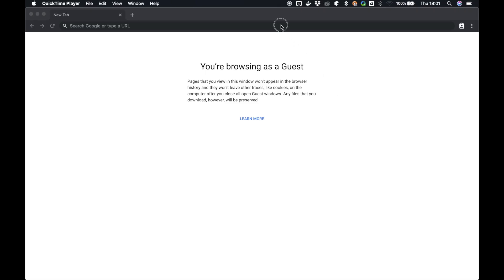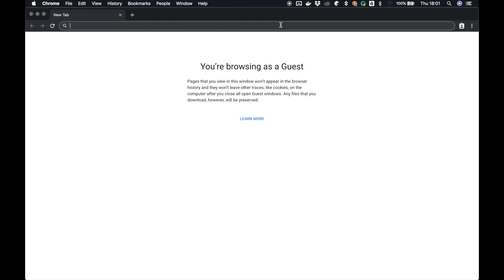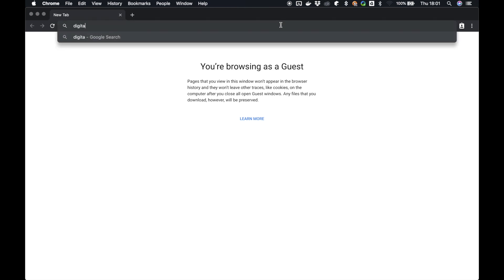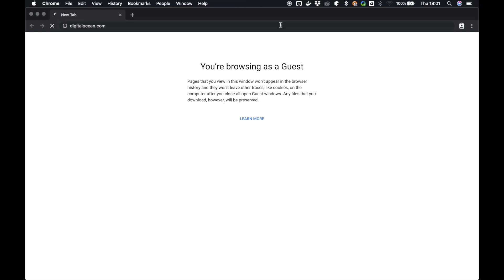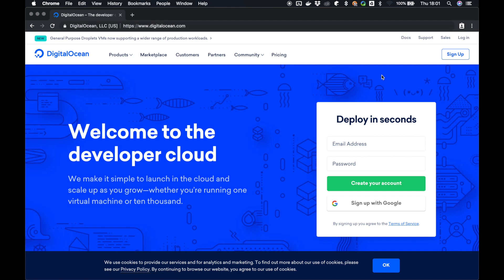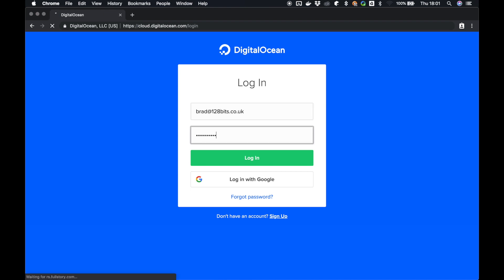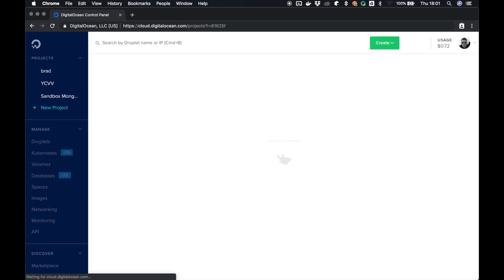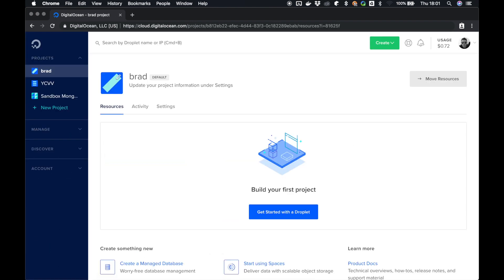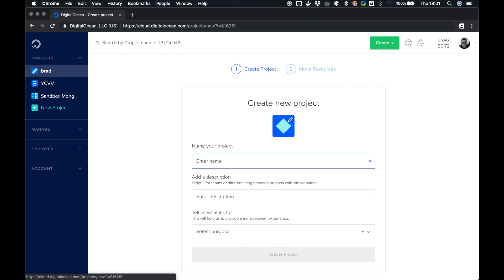Okay, so first off what we want to do is we want to go to digitalocean.com. Then we want to set up an account. If you already have an account like I do, log in. Once we're logged in, on the left hand side you'll see that you have a list of all of your projects. Here's a few that I created earlier, but for now we're going to create a new project.